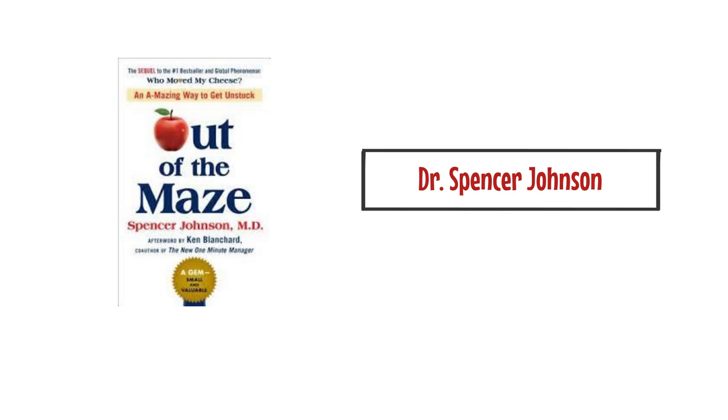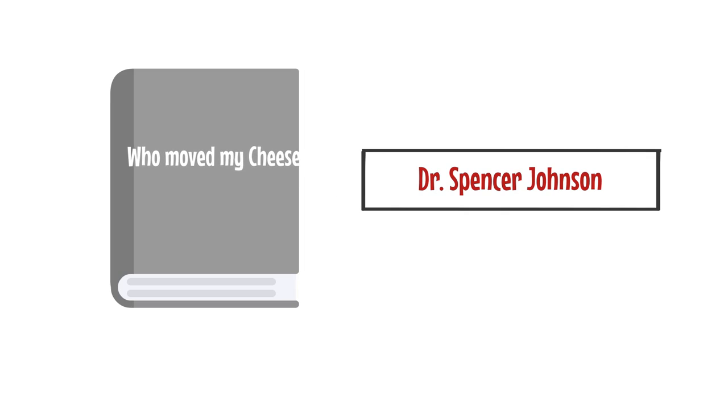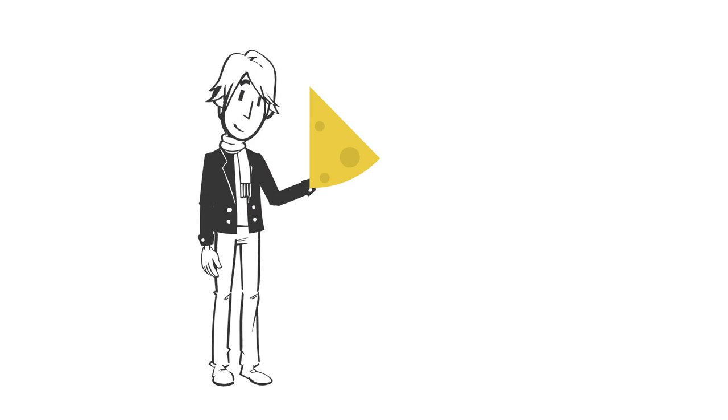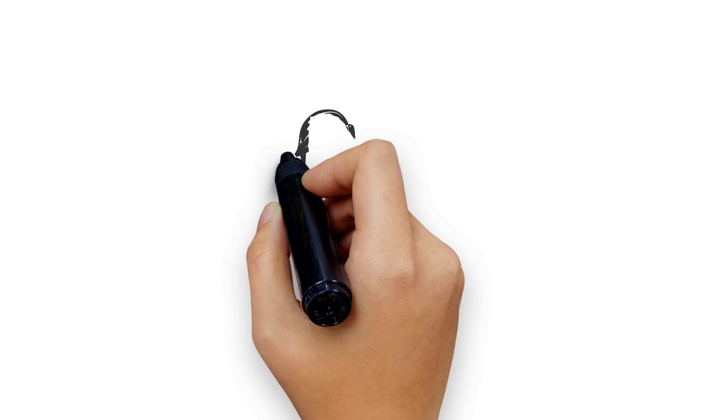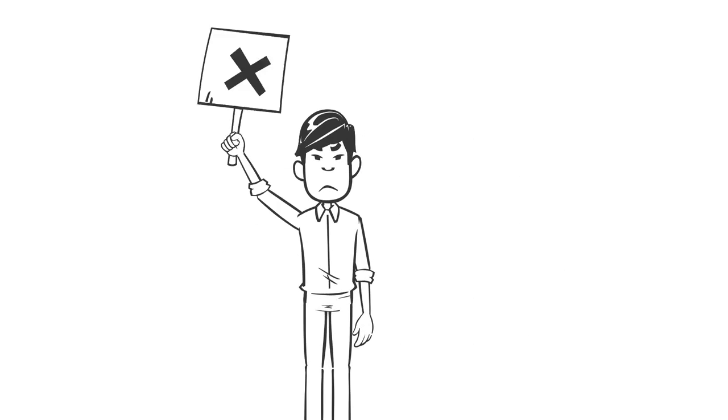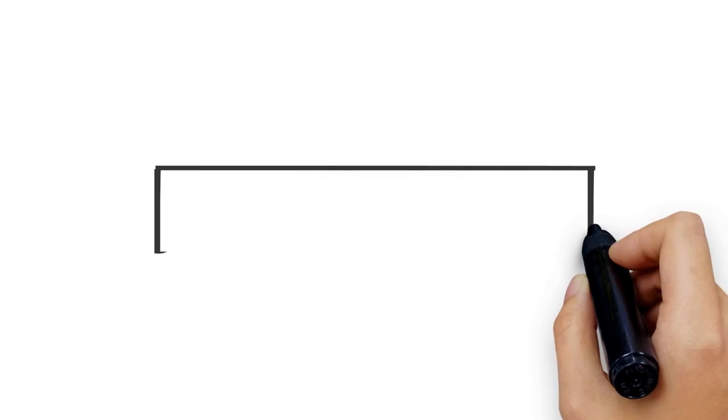Out of the Maze by Dr. Spencer Johnson is the sequel to his famous book, Who Moved My Cheese, that ended when Ha found new cheese. But no one knew what happened to Hem, who refused to change and search for new cheese.